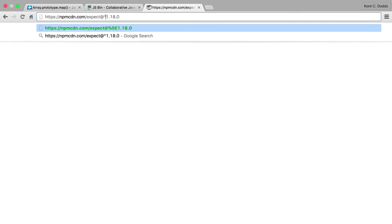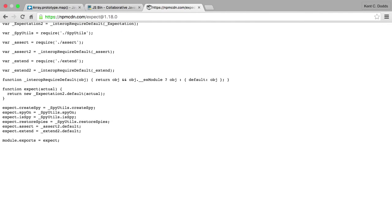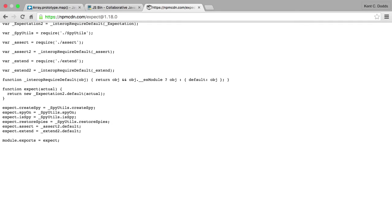We can also do expect at the call or the caret or whatever version range you have here and it'll forward you to the version that you're actually going to be using. So we could also do expect star and it'll forward me on to the version that that version range resolves to.